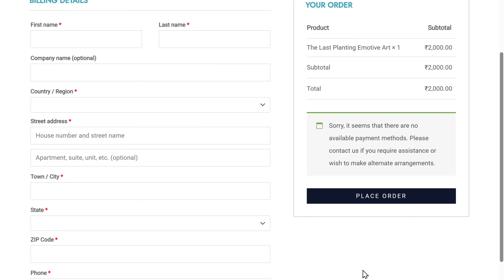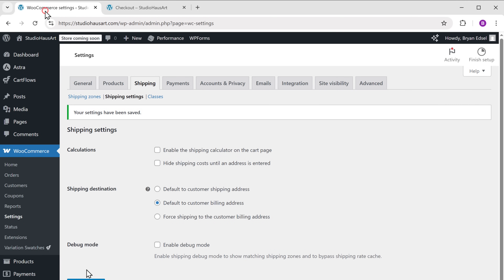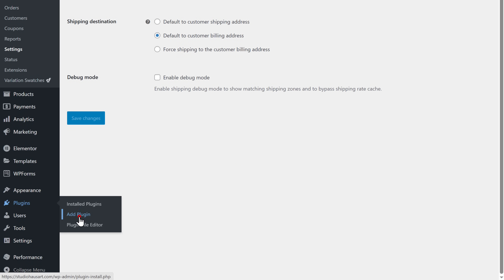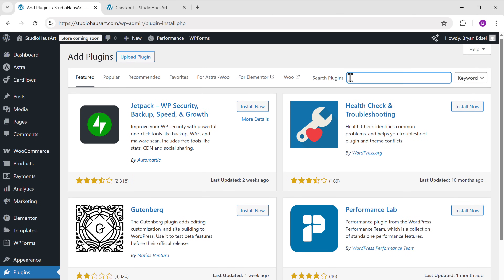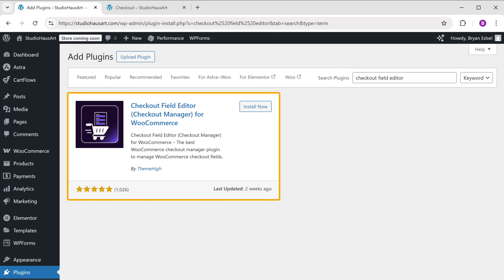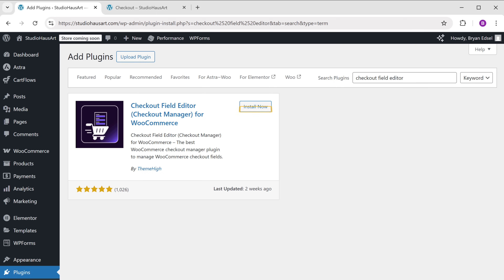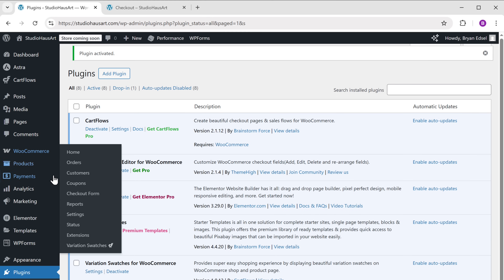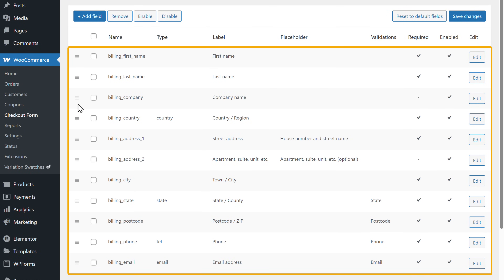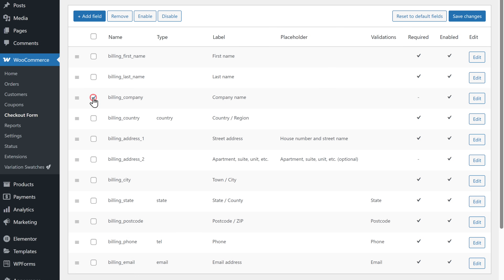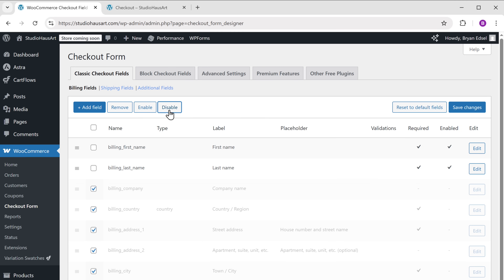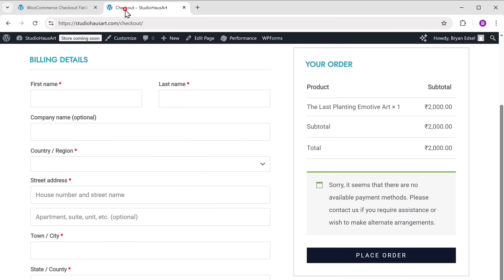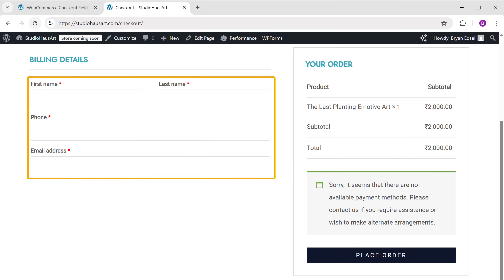To remove the address fields, we're going to install a plugin on our WordPress website. Go to the WordPress dashboard, then go to Plugins and click Add New. Search for 'Checkout Field Editor' in this box — you will get this plugin, which we're going to use to help remove the address fields for our digital products. Click Install, then click Activate. Once the plugin is installed, go to WooCommerce, then click on the Checkout Form. Here you can see all the fields on your checkout page — select the fields you want to remove, click Disable, then click Save Changes. Now if you go to your checkout page and refresh, you can see that all the address fields have been removed.